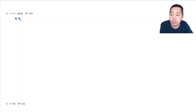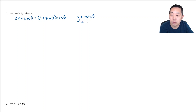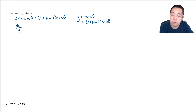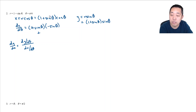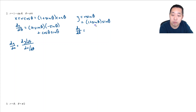Now let's do the same thing for the next problem. x equals r cosine theta, where r equals 1 plus sine theta, so x equals (1 plus sine theta) cosine theta. And y equals r sine theta equals (1 plus sine theta) sine theta. We need dx/dθ and dy/dθ since dy/dx equals dy/dθ over dx/dθ. For dx/dθ we use the product rule: (1 plus sine theta)(negative sine theta) plus cosine theta times cosine theta. For dy/dθ: (1 plus sine theta)(cosine theta) plus cosine theta times sine theta.